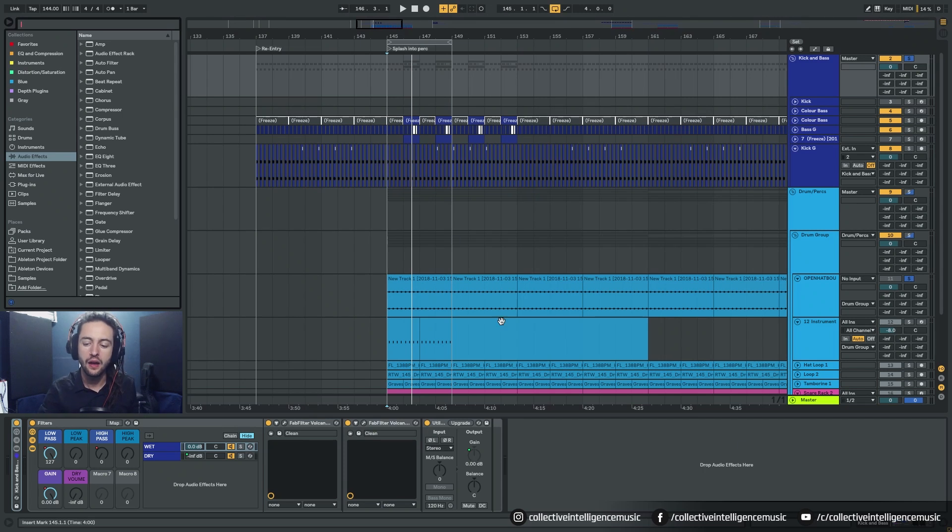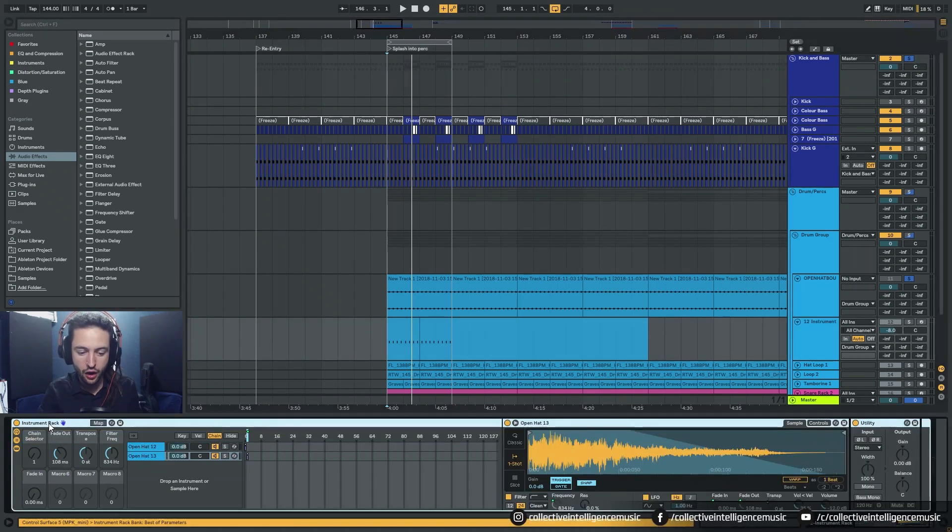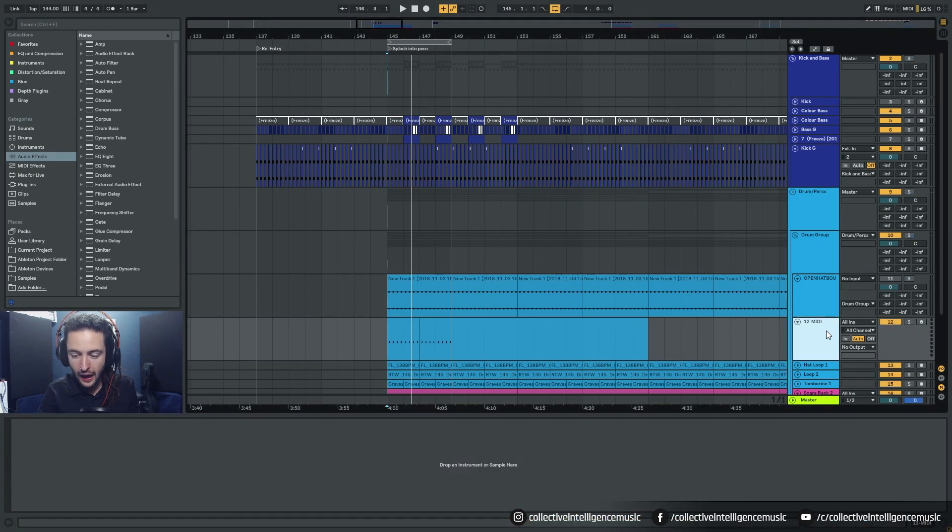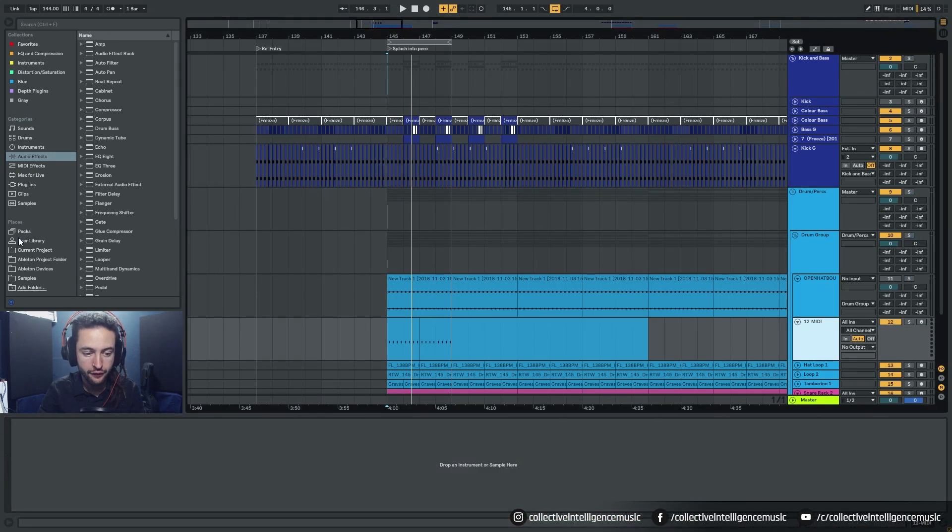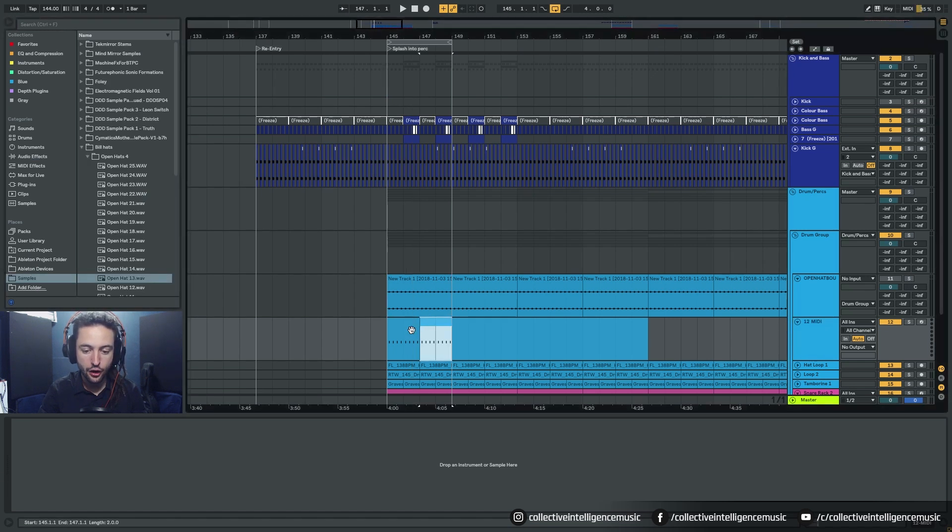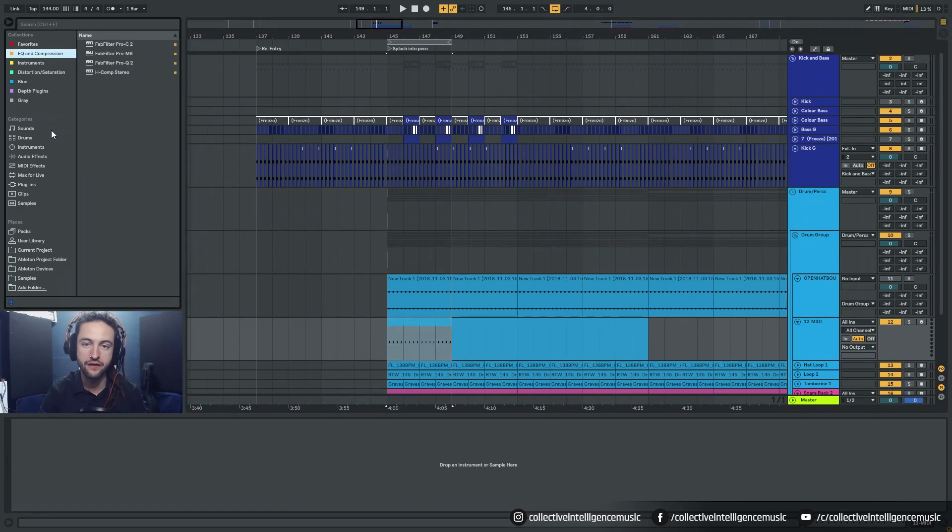And there are a couple ways that we can achieve this and I'm going to be showing you both of those methods that I know of in order to do that so you can learn how to quickly move through samples to select the right one that fits your track.